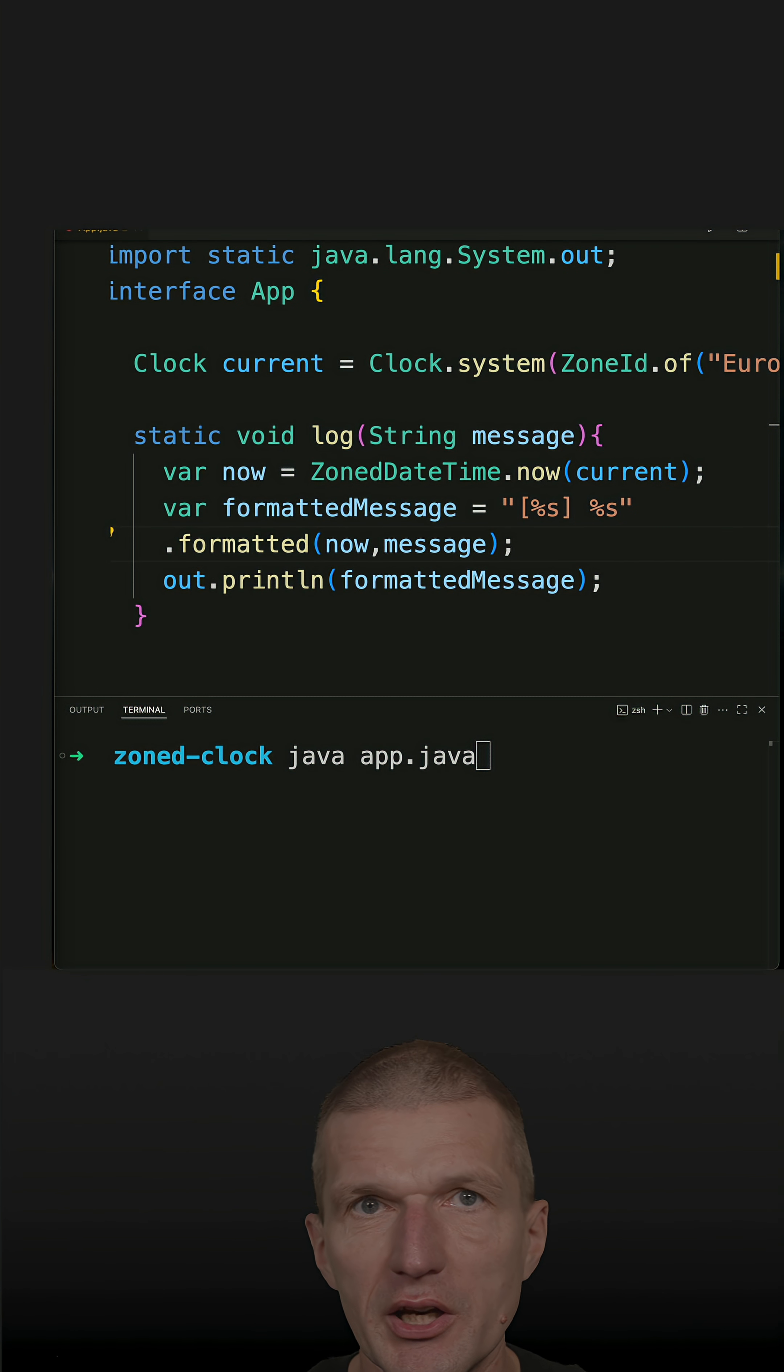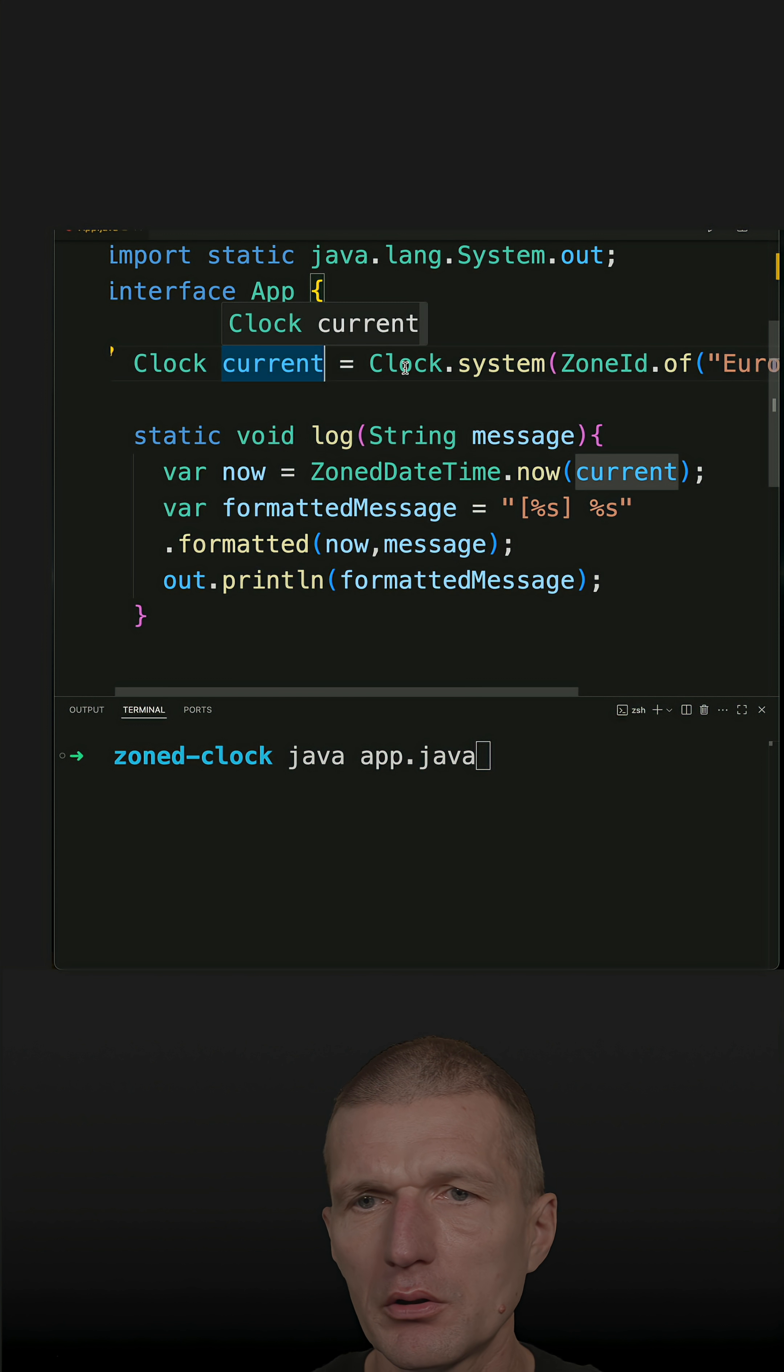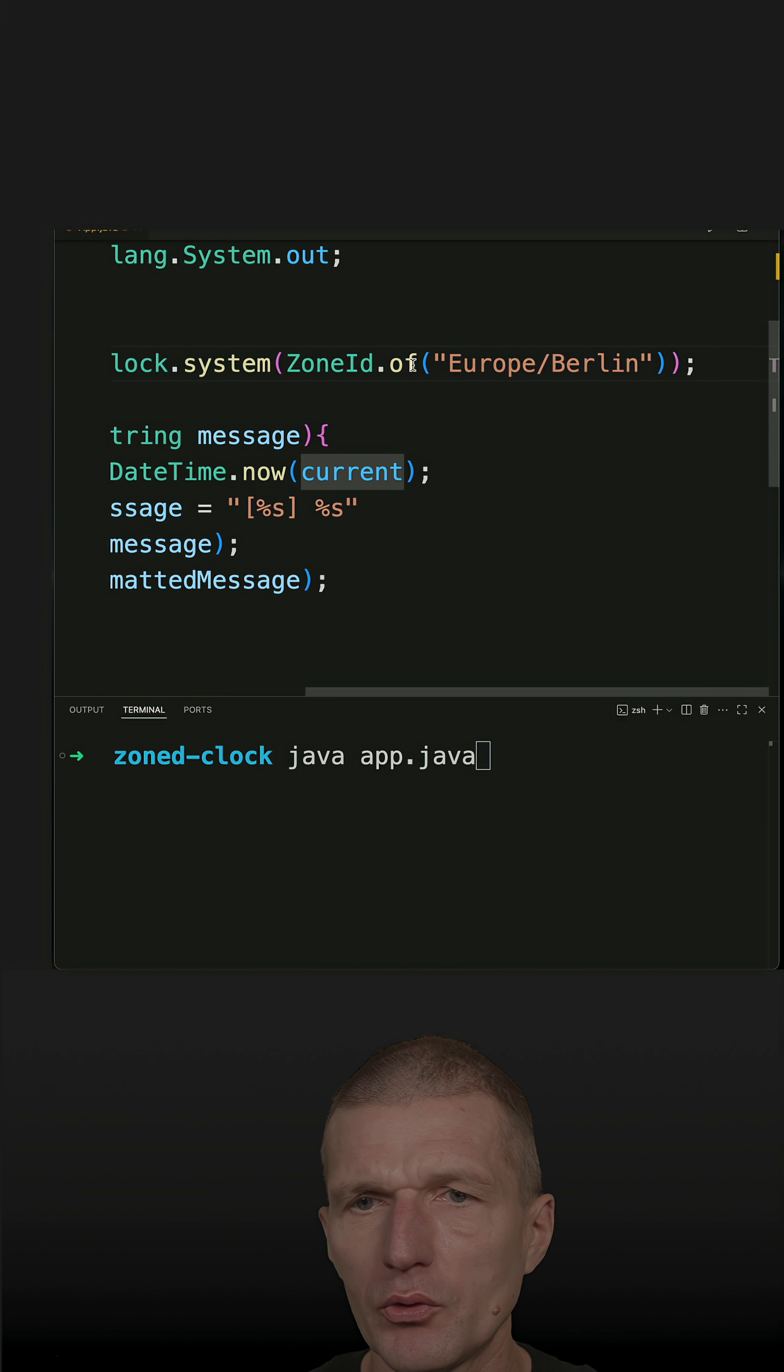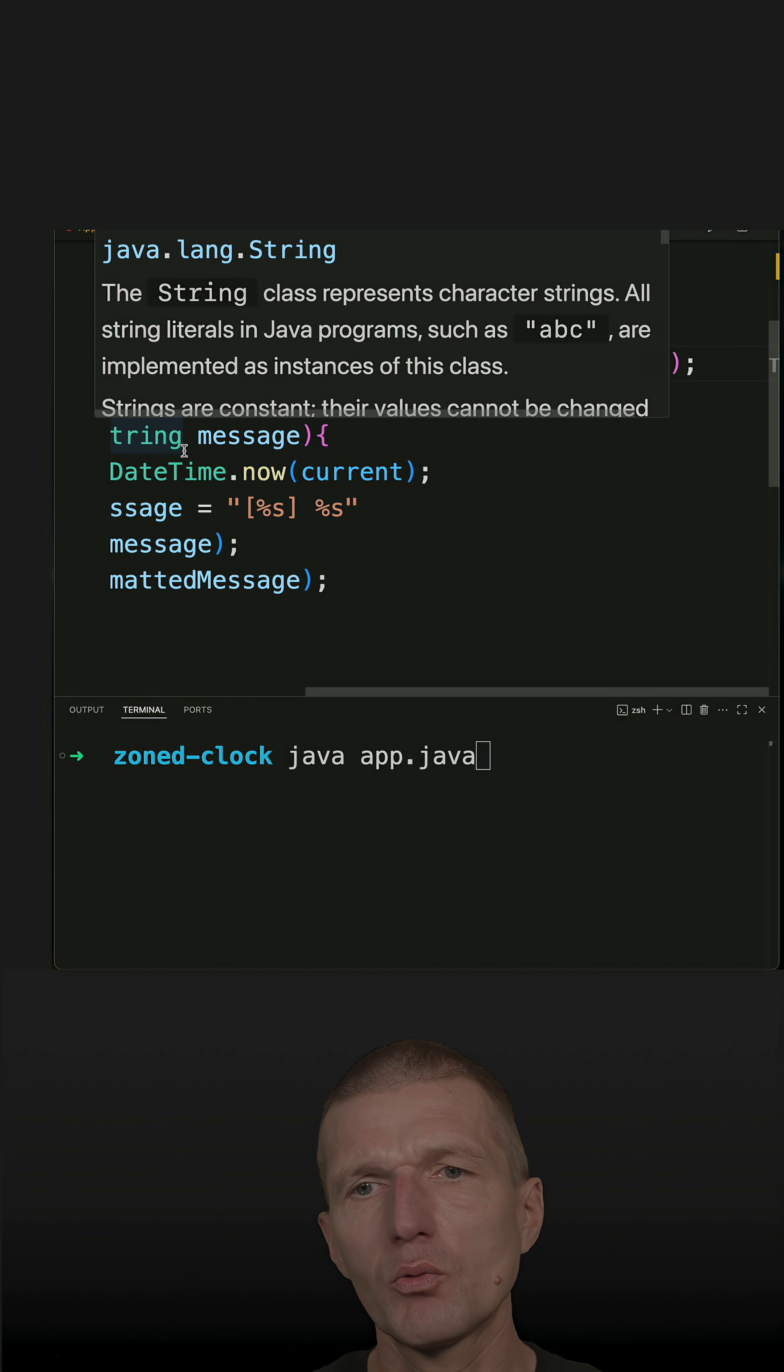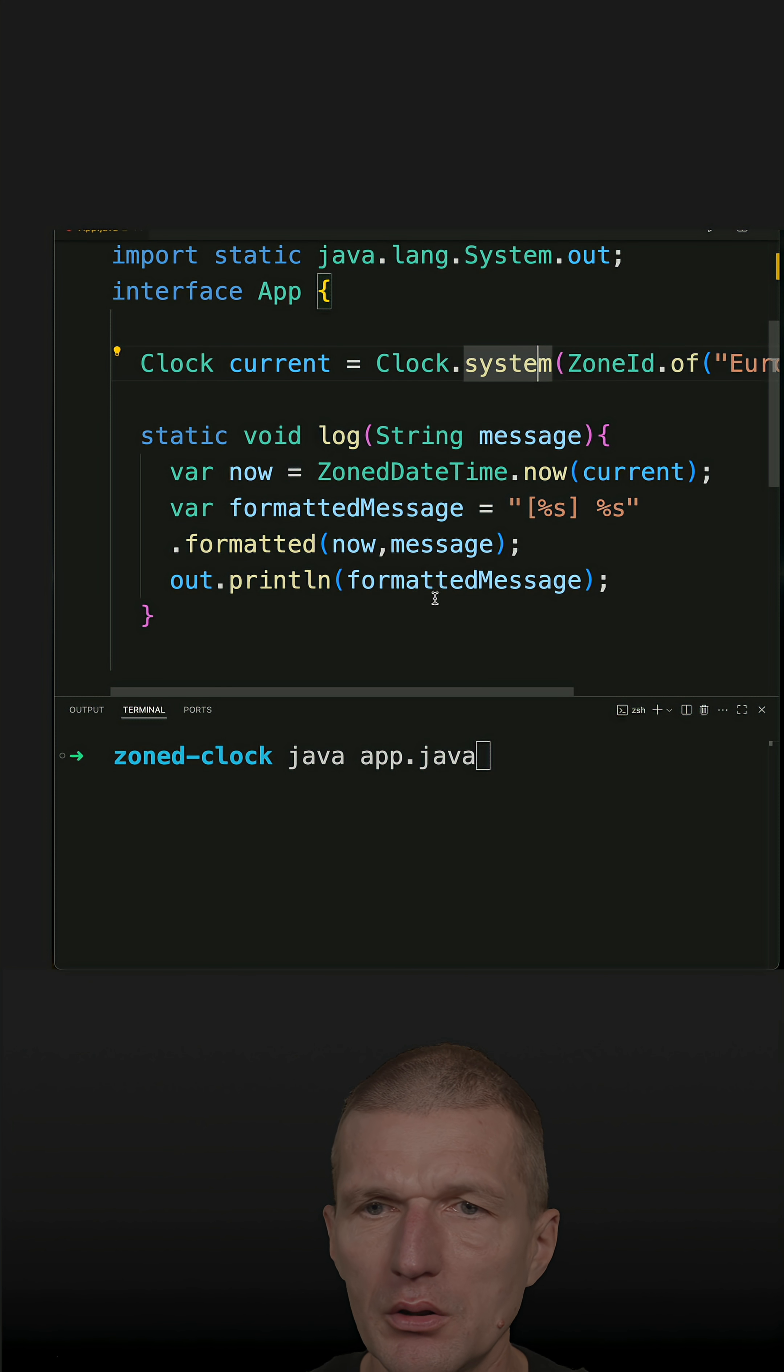Clock was designed for injection, so I'm simulating this by clock current and I'm using Clock configured with the zone ID of Germany and Berlin.